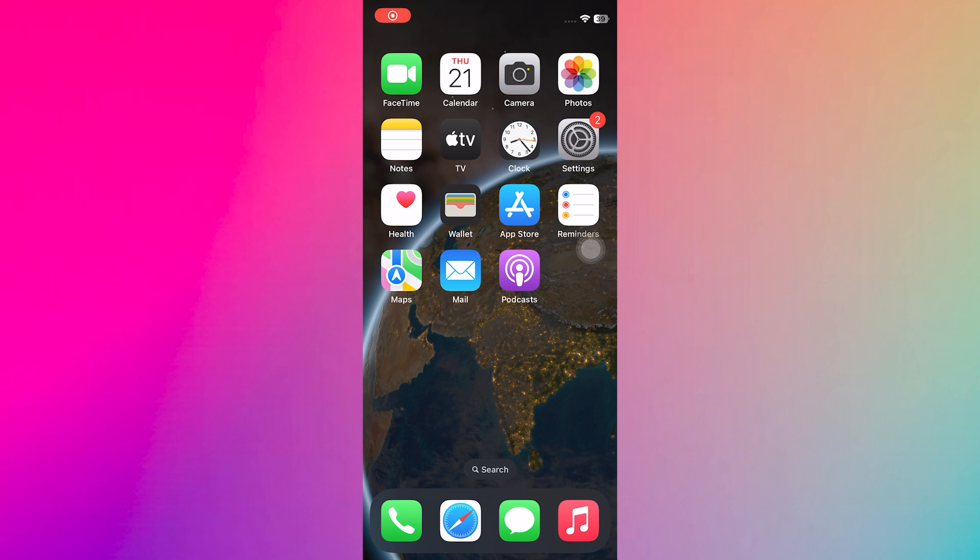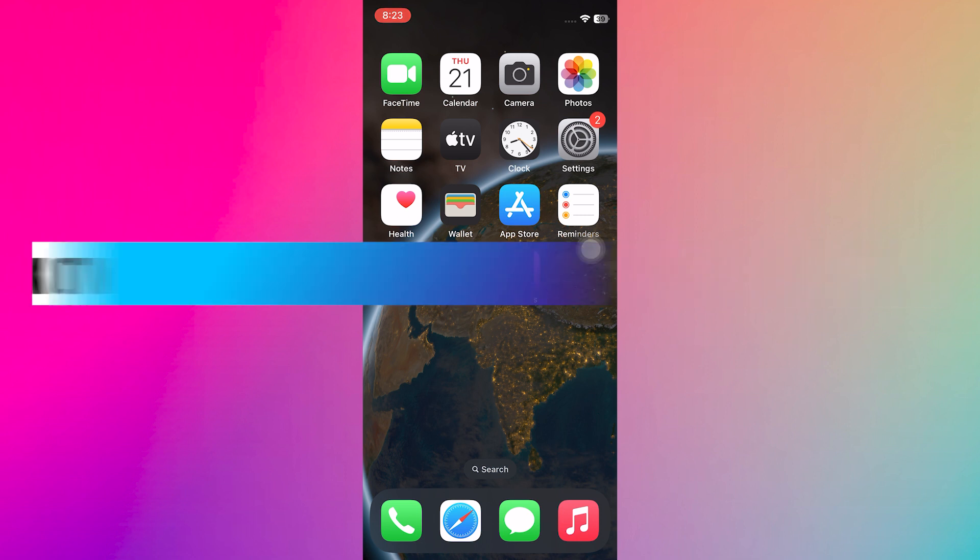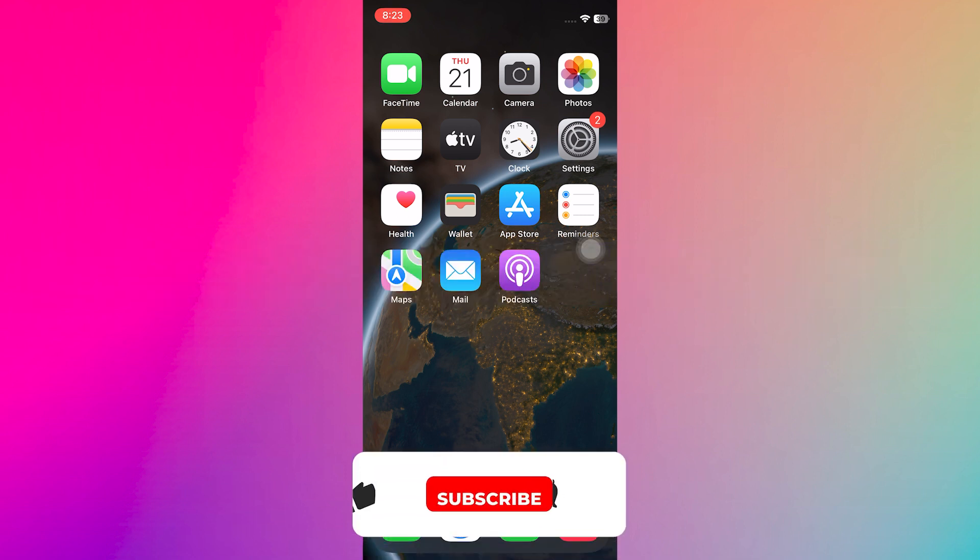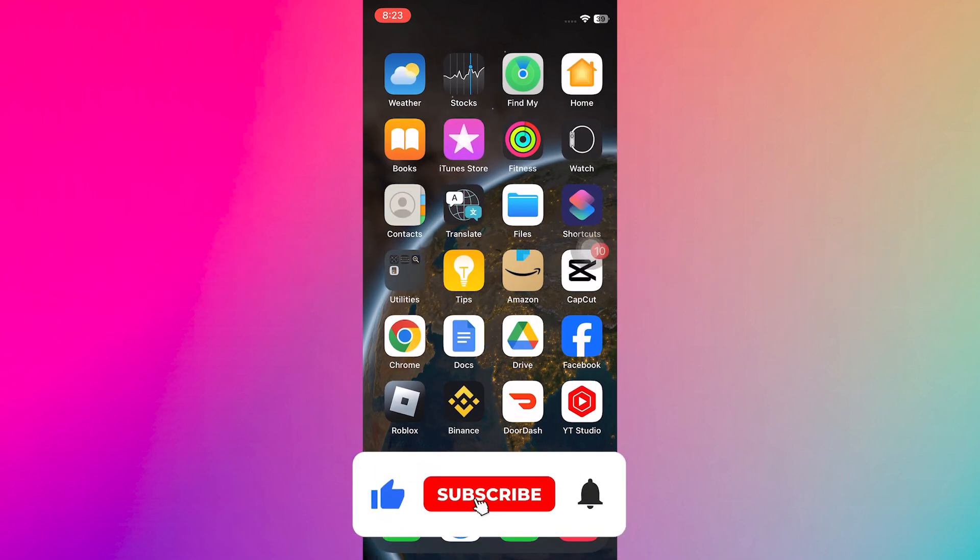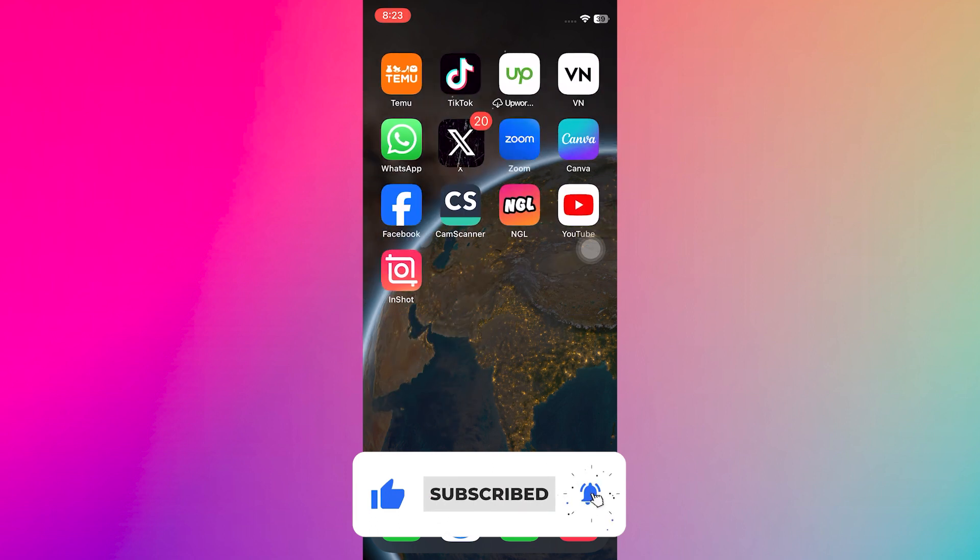Hey everyone, in this video, I will show you how to turn off X or Twitter sensitive content settings. But before we start, make sure to follow the video till the end and subscribe to the channel.